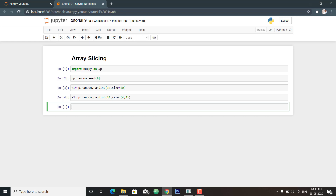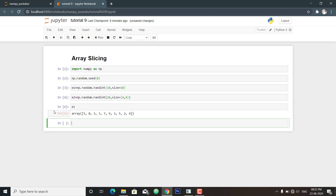Slicing takes three parameters inside the square brackets: start point, stop point, and the number of steps. For example, for a one-dimensional array: the starting point separated by colon, then the stop point separated by colon, then the number of steps. If I want to access the first five elements of x1, I specify 0:5:1 — starting at index 0, stopping at 5, with a step of 1.